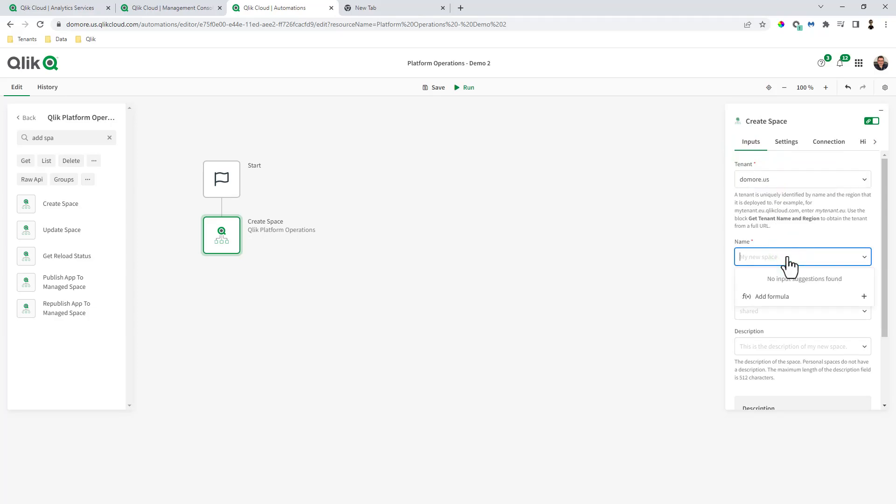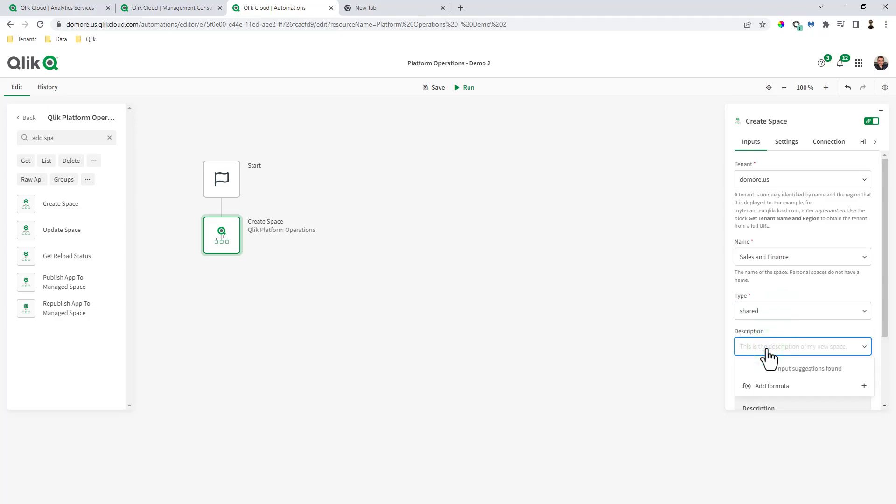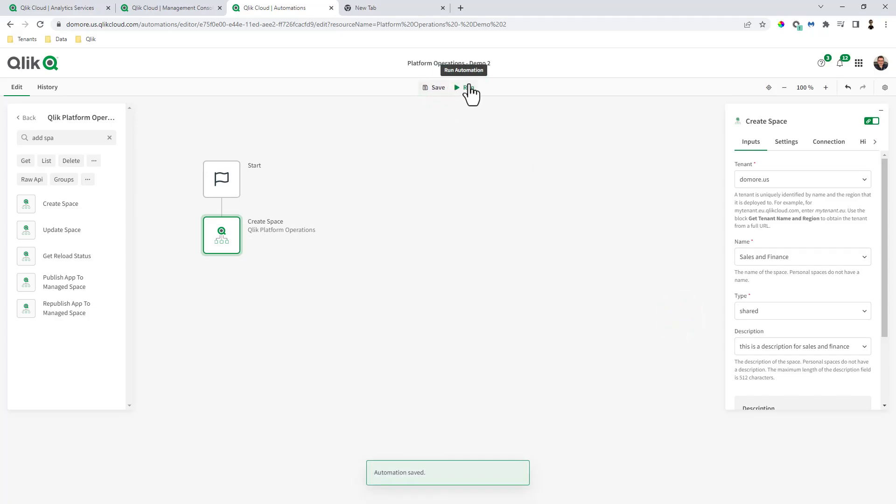The name of the space will be called sales and finance. Type will be shared space. This is a description for sales and finance. Click save and click run.